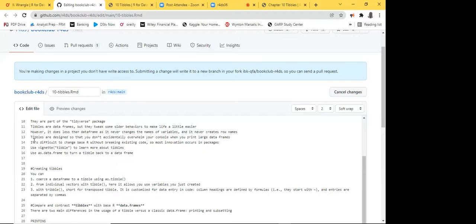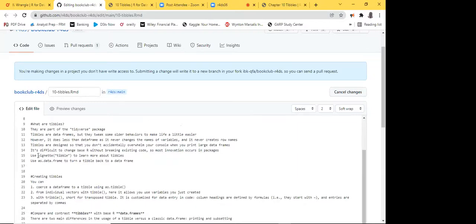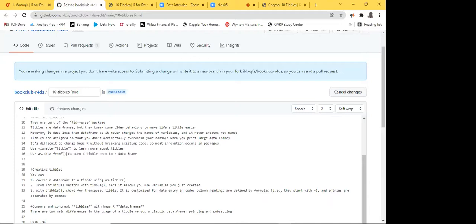Tibbles are designed so they don't overwhelm your console when printing large data frames. An interesting point: it's actually difficult to change base R without breaking existing code, so most innovation comes in packages — which is why tibbles are part of a package. No matter how many times you update R, some things won't change; most updates come in packages. If you want to learn more about tibbles, you can use vignette('tibble'). To convert a tibble back to a data frame, use as.data.frame().